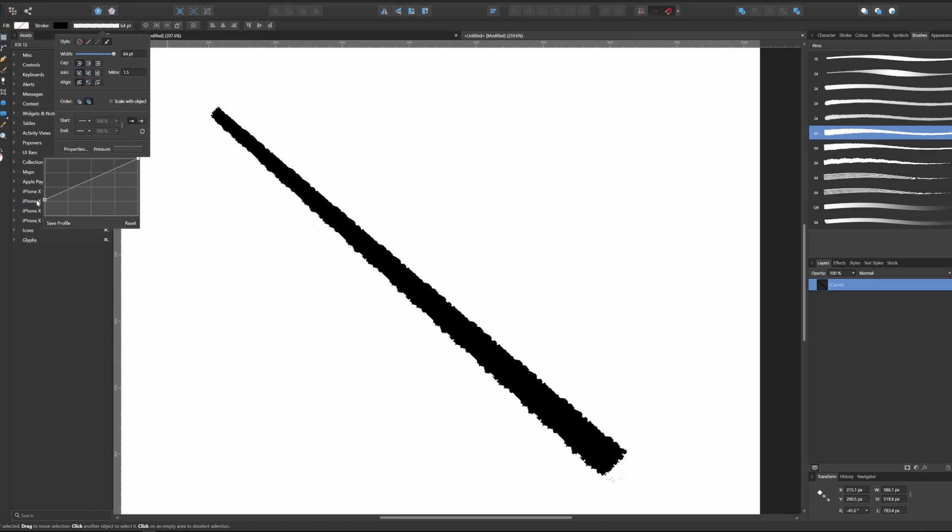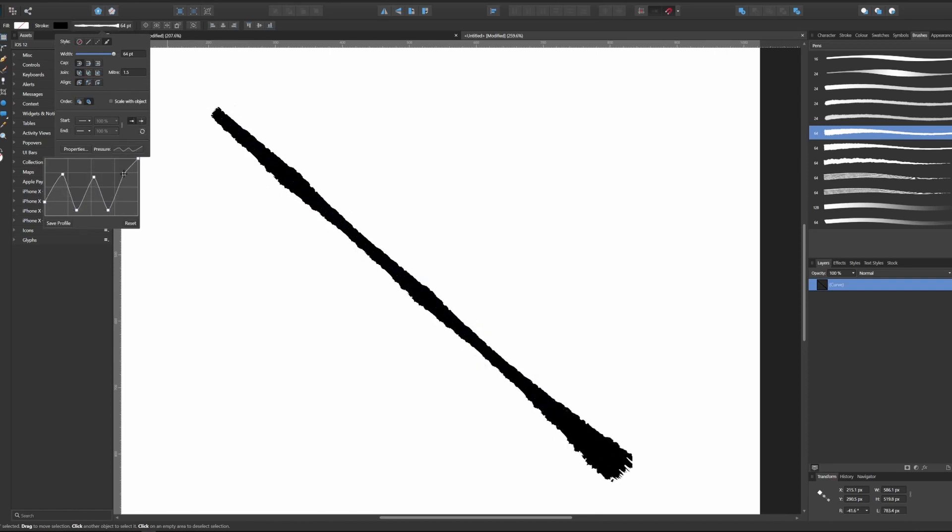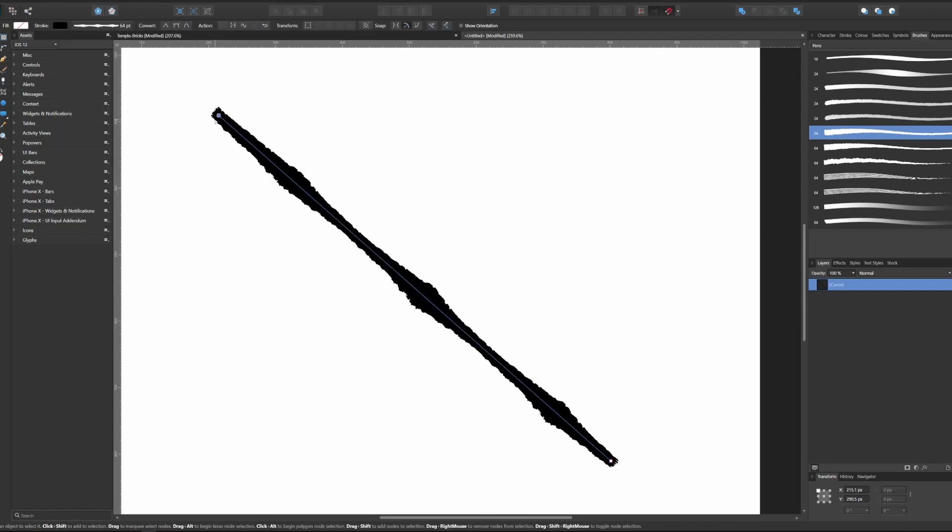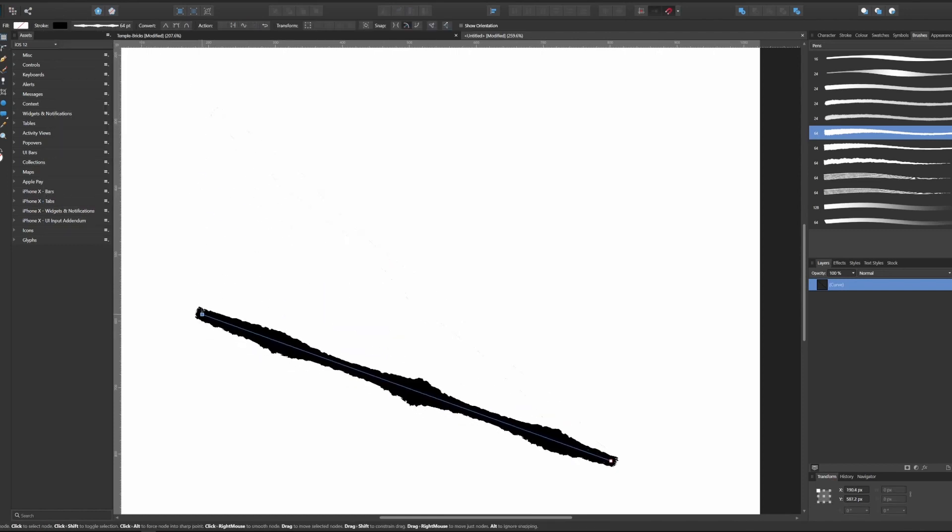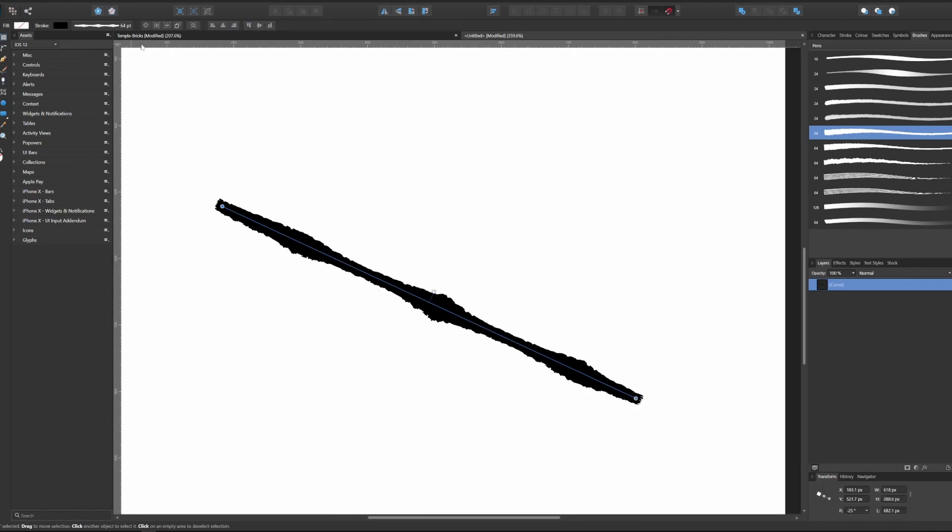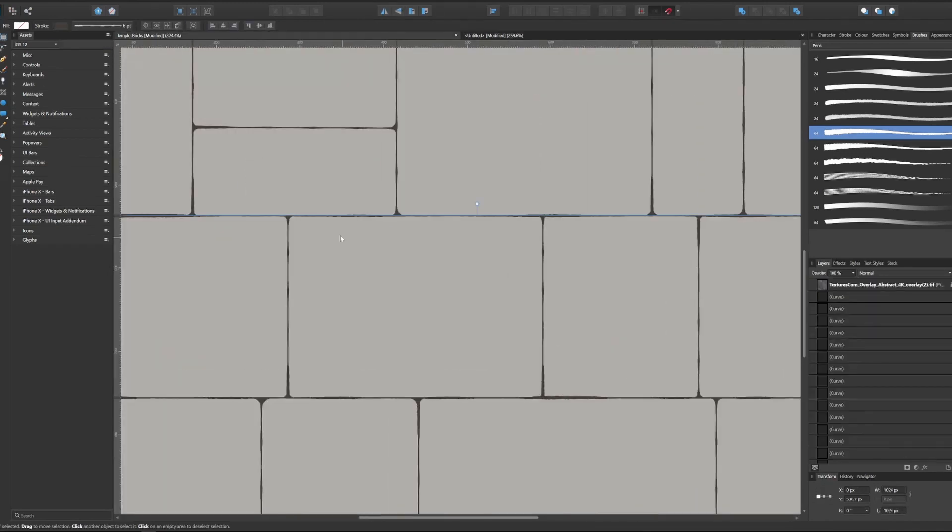I mainly work with Affinity Designer for this process so I can keep everything as vector files. To avoid that everything looks too polished, I use specific brushes for the lines. This gives them a weathered look.